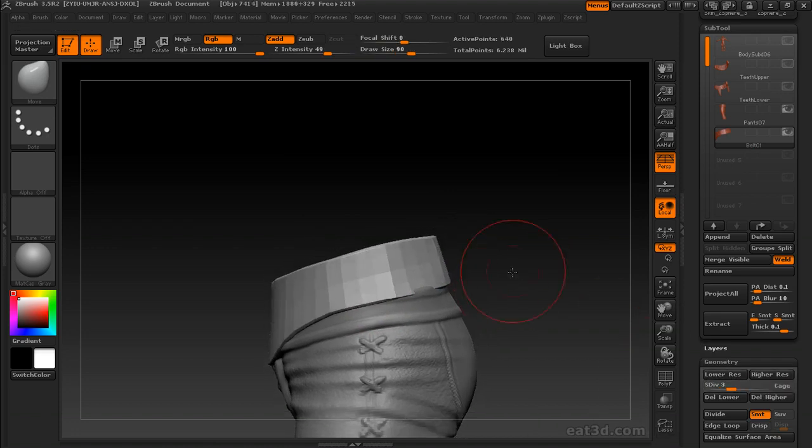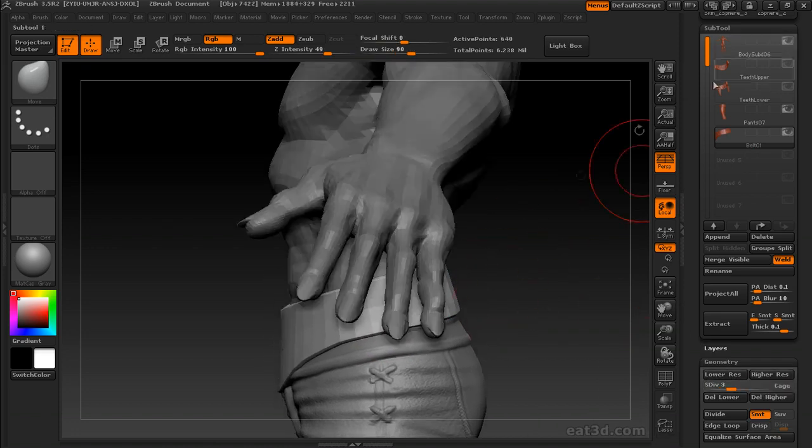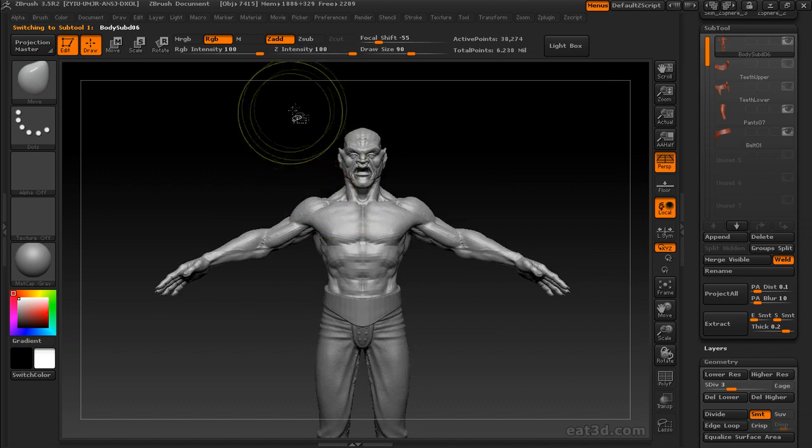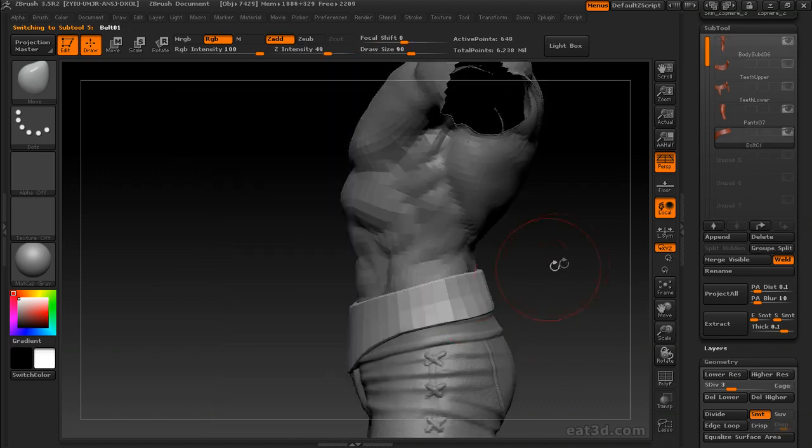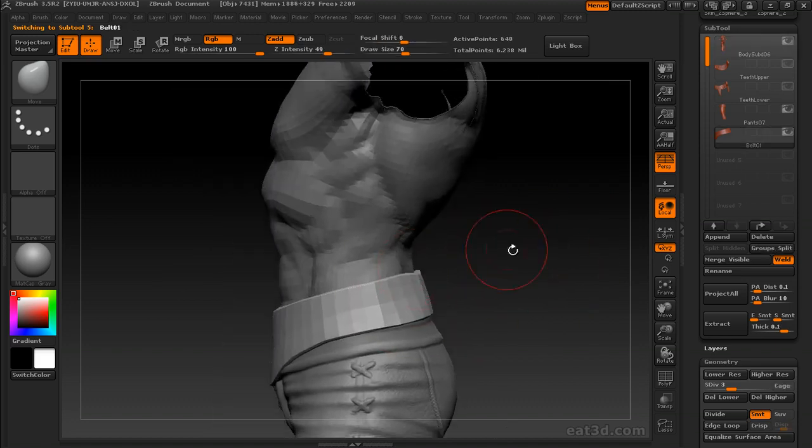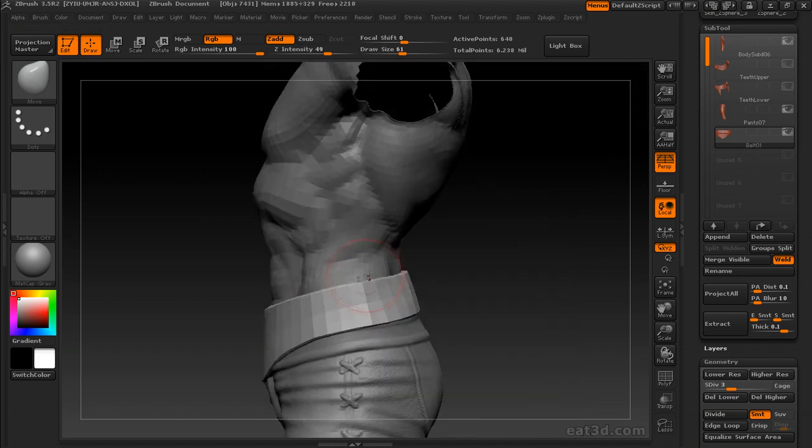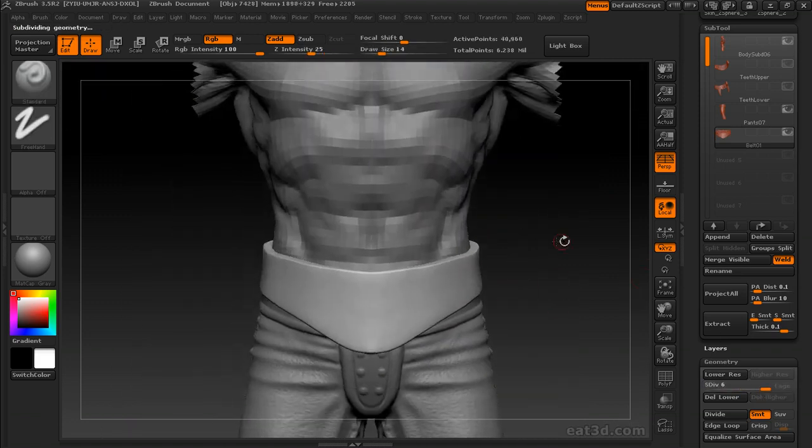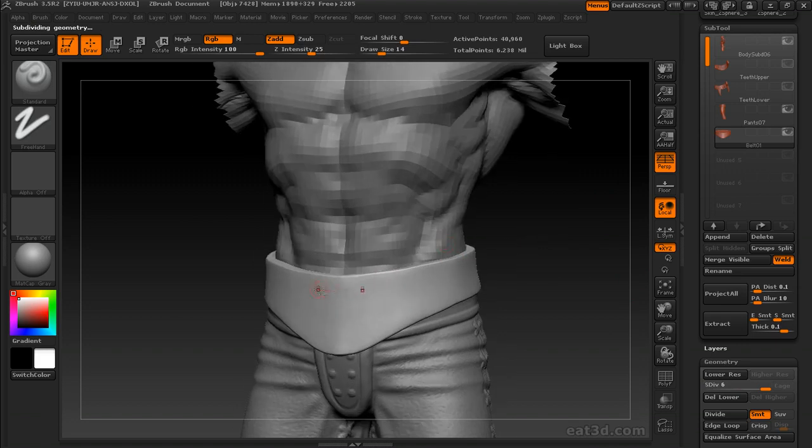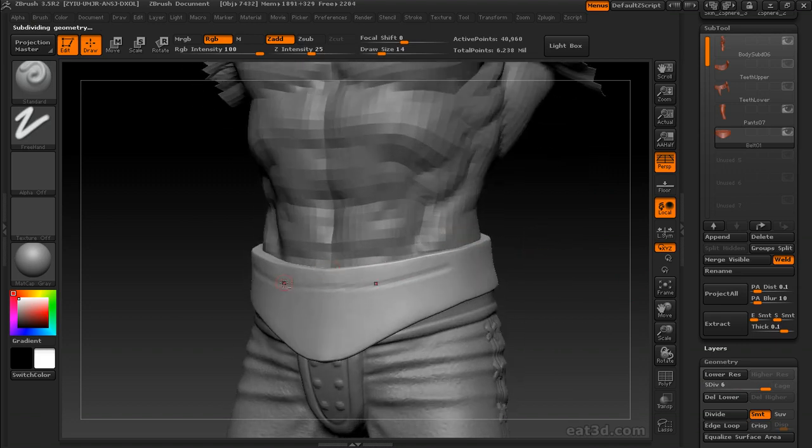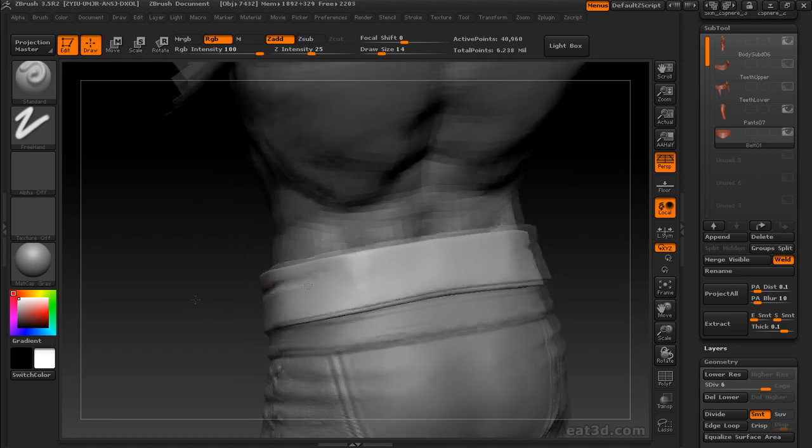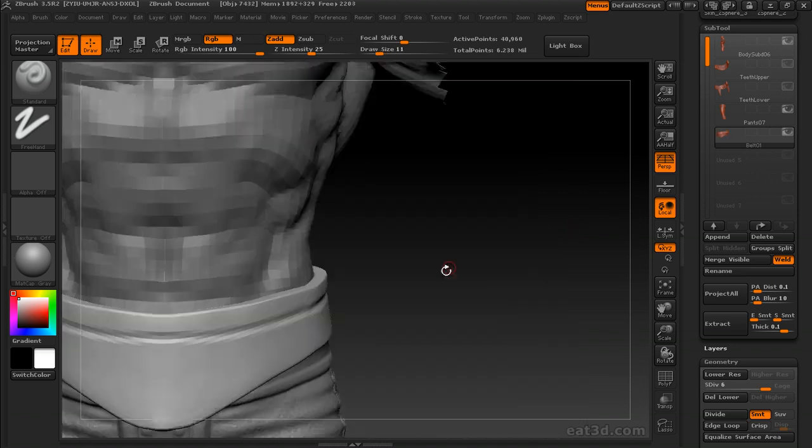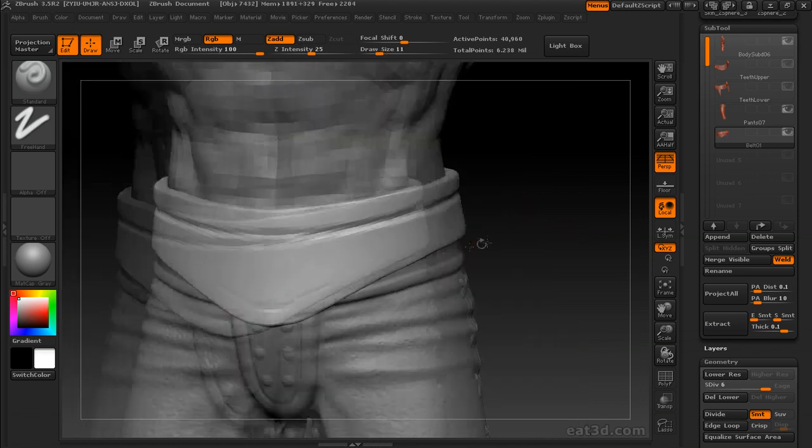Now we're up to subdivision level 6, and dropped it down just a little bit just to move the basic, the big shapes. And on the body, I went ahead and hid the arms because it was getting in my way of the belt. So if I'm moving big shapes, I'll drop down to subdivision level 3 to move the big stuff, then I'll jump back up to do the detail stuff, just common ZBrush stuff.